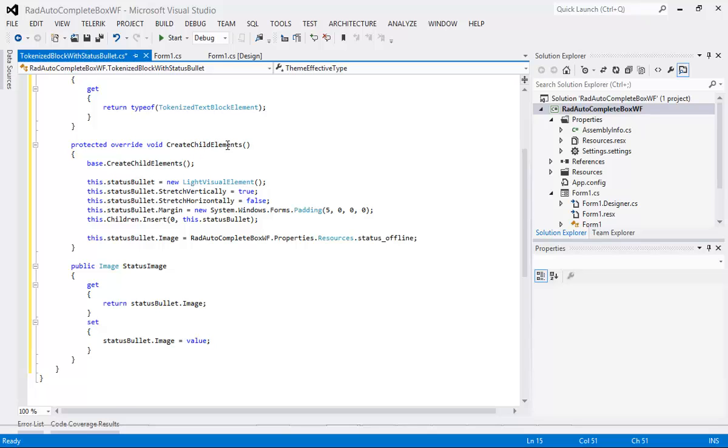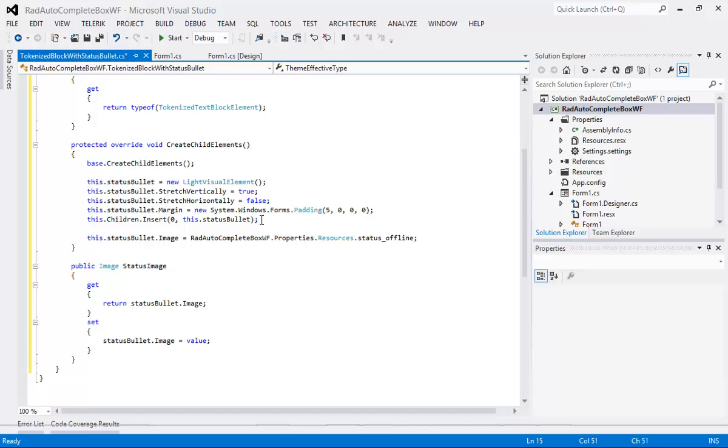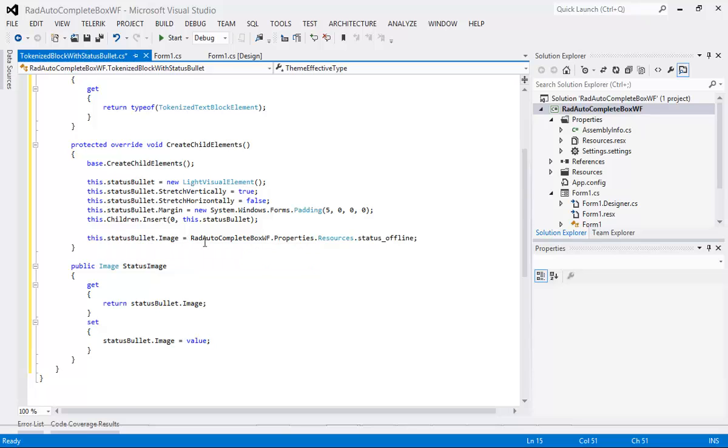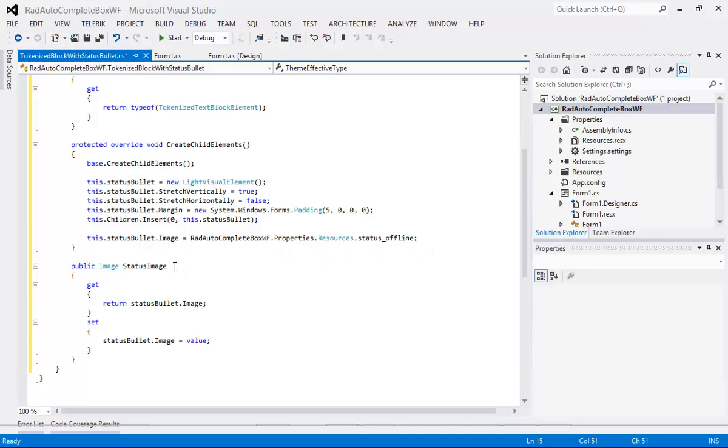So we have this dot status bullet equals new light visual element. We're going to stretch it. We're going to turn off stretch horizontal. We're going to create a margin with a padding. Then we're going to insert this dot status bullet and then the image this dot status bullet dot image is going to be coming from our RadAutoCompleteBox dot property dot resources dot status offline.